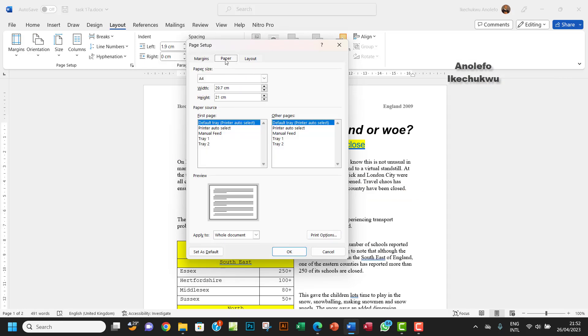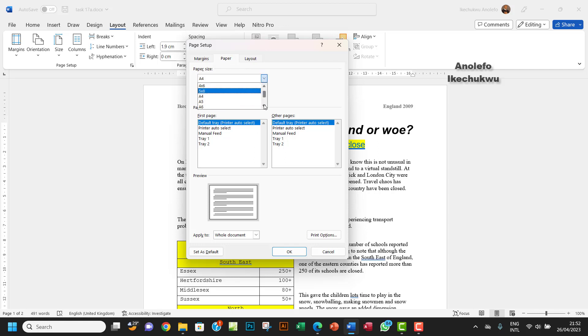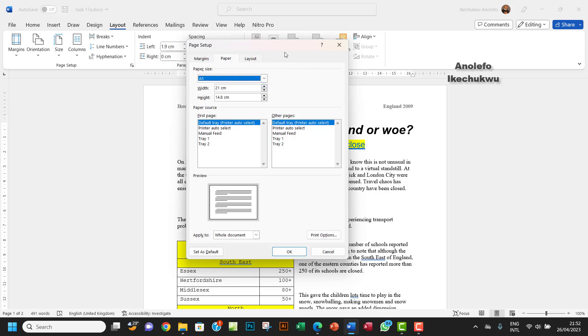And then you want to make sure it's in A5. You want to click on the paper tab and then choose the paper size to A5.